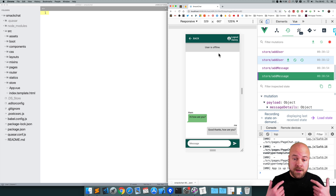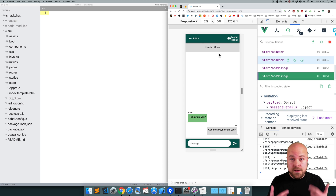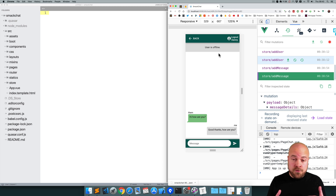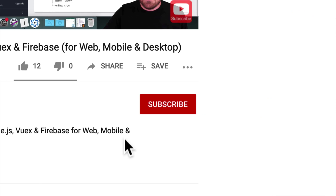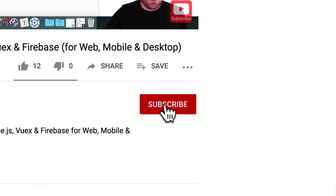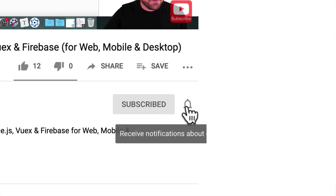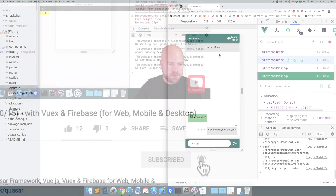If you're new here, my name's Danny. I'm an indie app developer. If you want to learn how to create cross-platform apps for iOS, Android, Mac, and Windows from a single code base, click subscribe and click the bell so you don't miss anything.